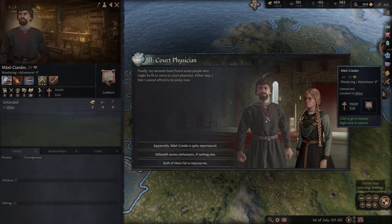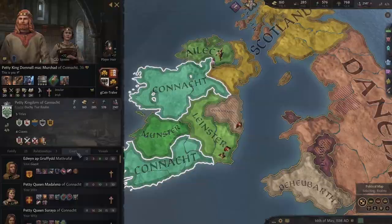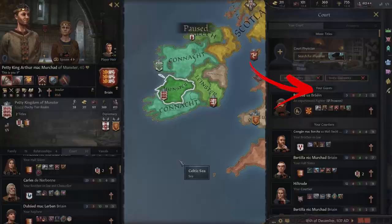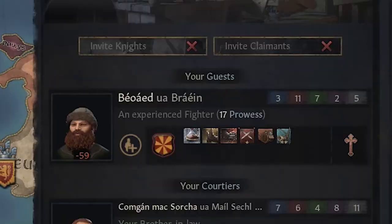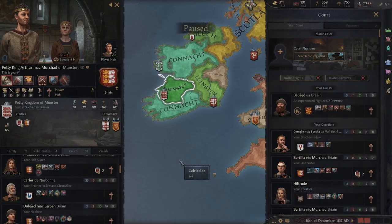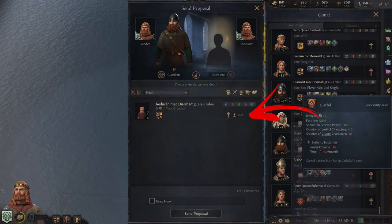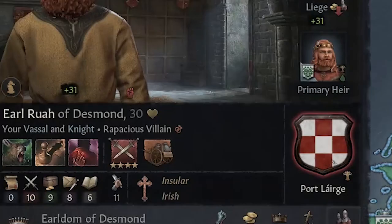One of the most important members of your court is the physician, who will handle your whole court's healthcare, boosting your own health, your family's, and your courtiers'. The guests are temporary courtiers that will stay for at least 10 years before they leave. The courtiers are members of your court that you can use to educate children, assign as counselors, and as knights. Also, if some of them become really skilled, you can even grant them titles, making them your vassals, which will allow you to better control your territories.